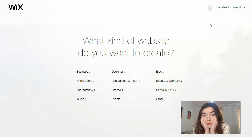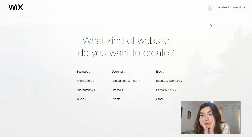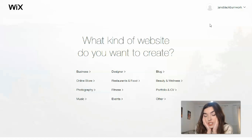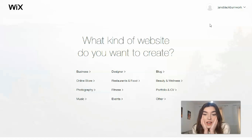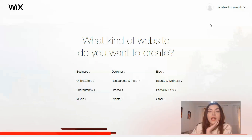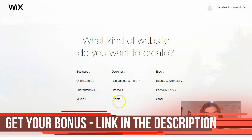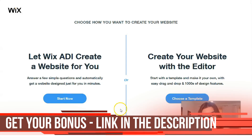You can also choose a portfolio, or if you are a dietitian, beauty and wellness, events, and others. Today I've chosen the events category.